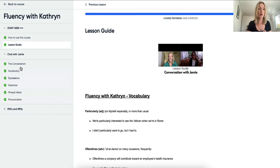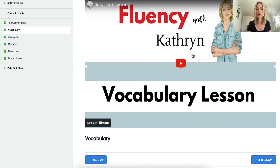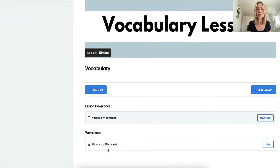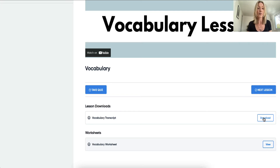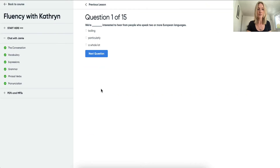Let's take a quick look at a couple of these videos — for example, the vocabulary video. We play the video first before we do anything else. Then afterwards you can take the quiz and do the worksheet. Here we have the transcript so you can download the transcript of the lesson, which is exactly what I say in the video. And here you have a set of 15 multiple choice questions in the quiz.